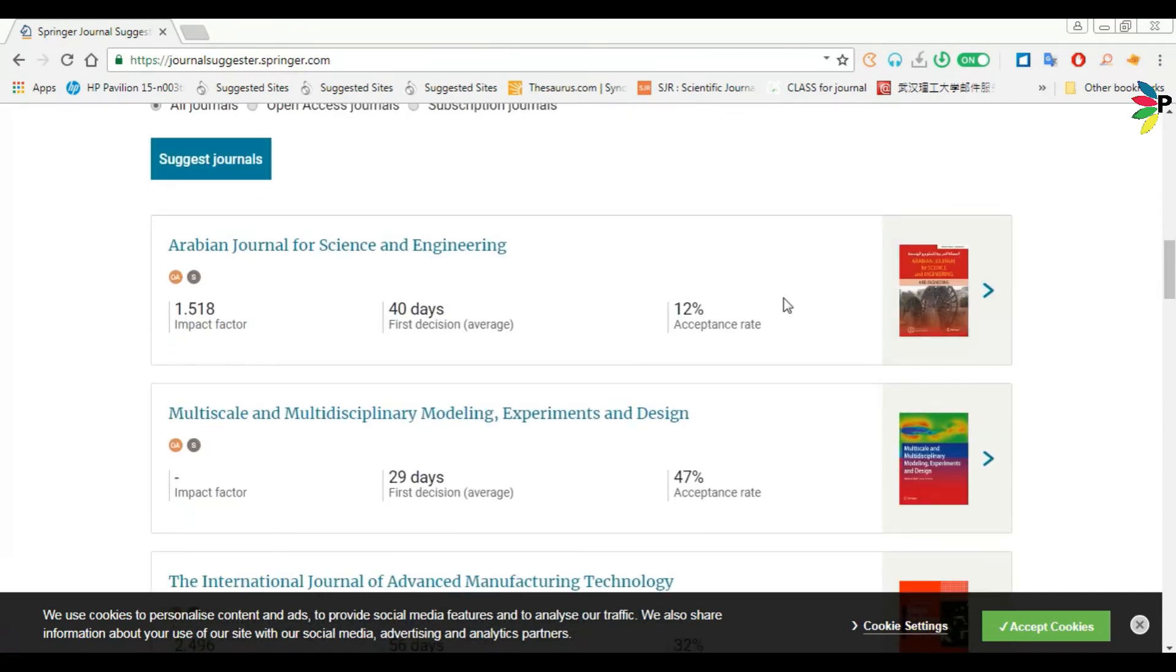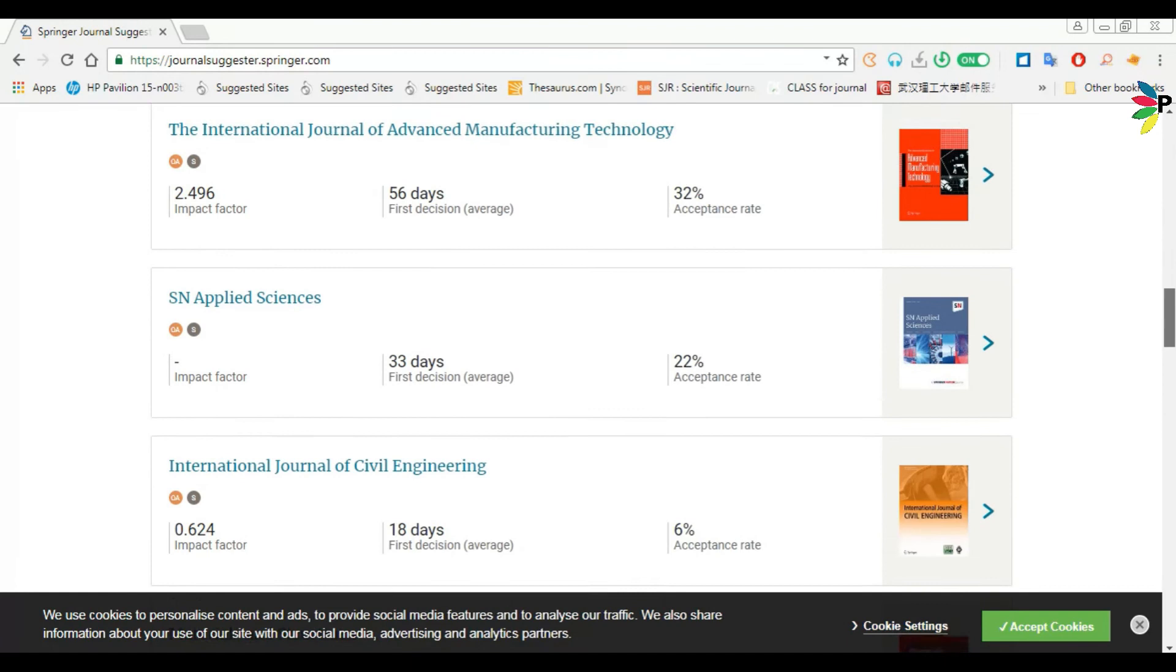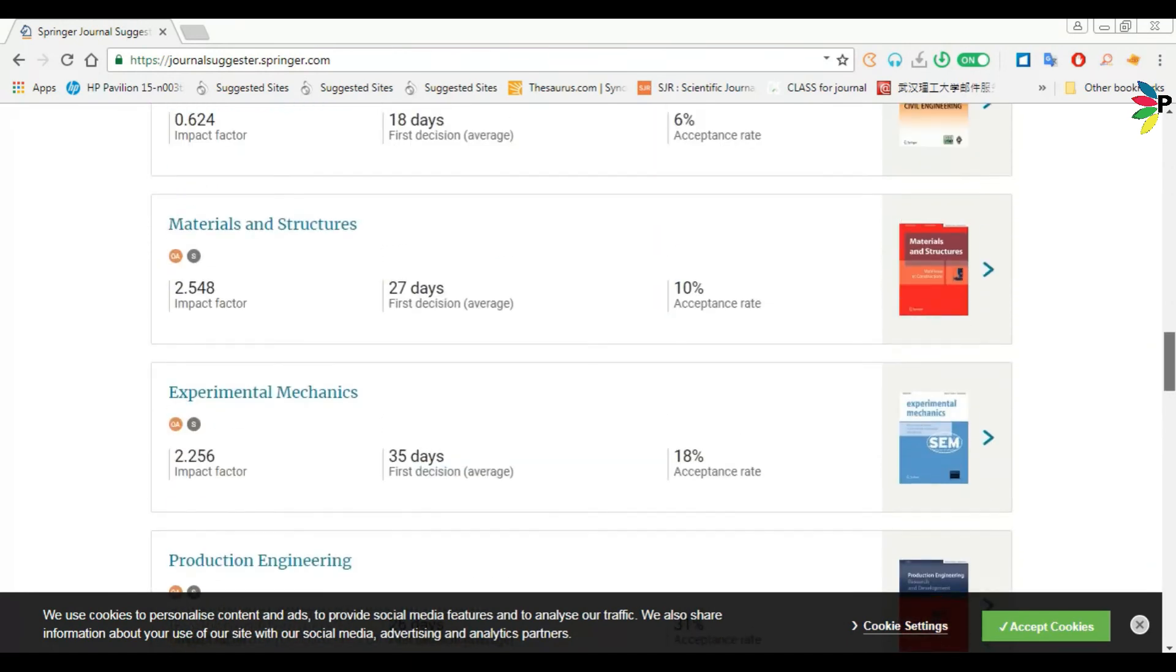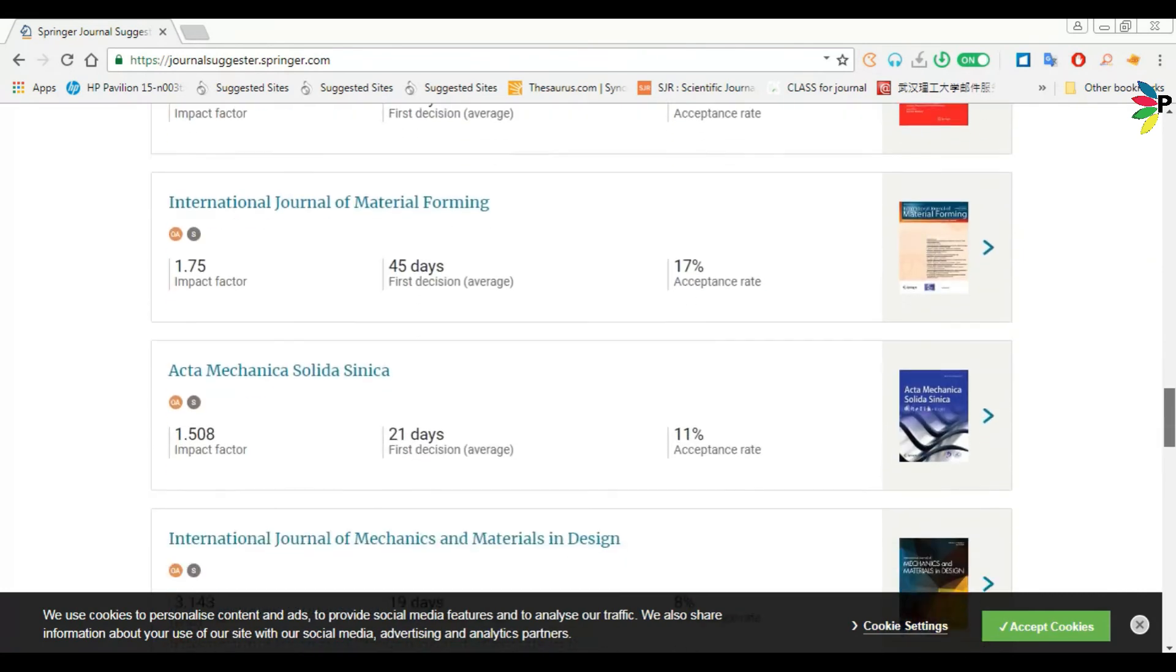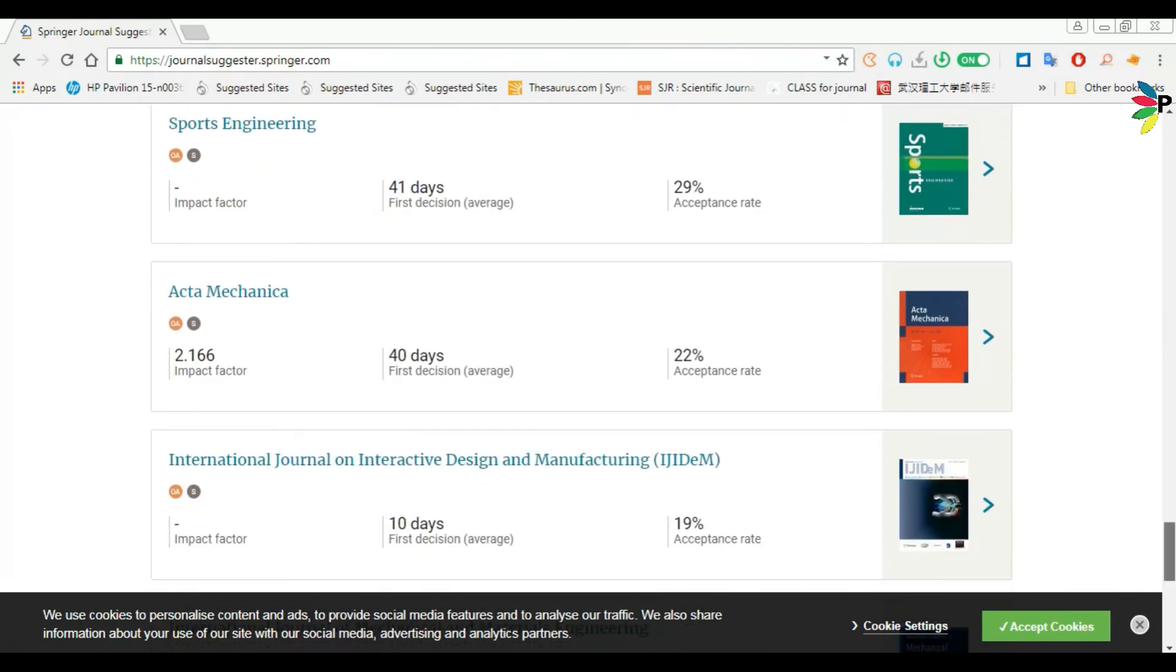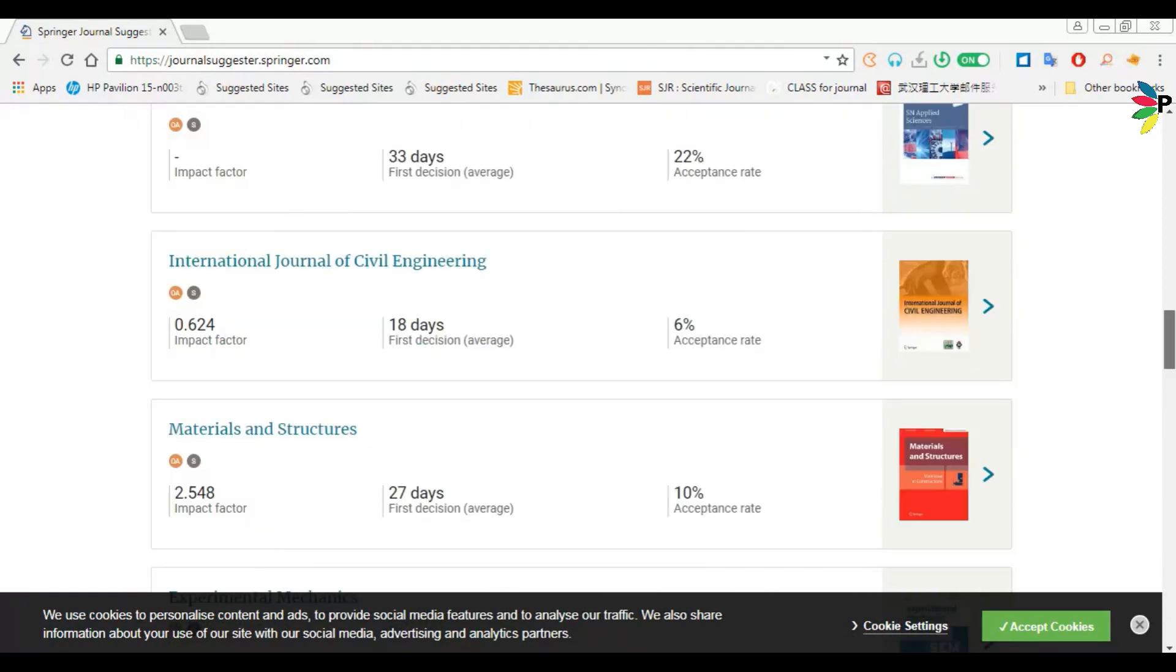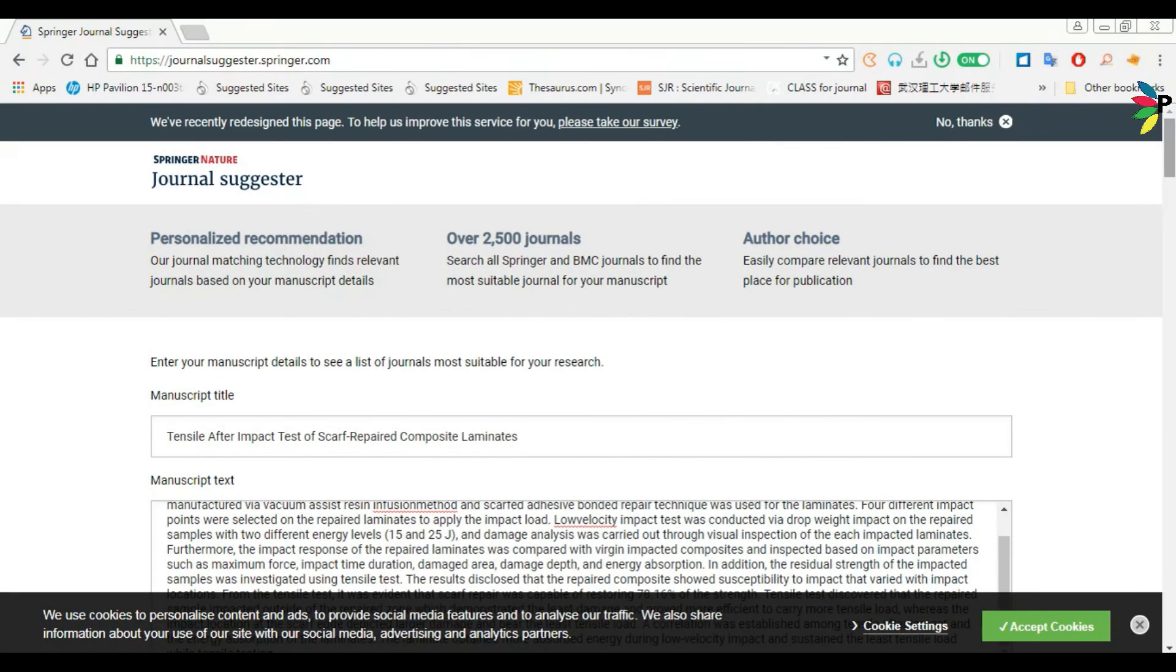So it is showing so many journals here. This is the journal impact factor, first decision time, and acceptance rate. This is a list of the journals that are suitable for your prepared paper which you want to submit.